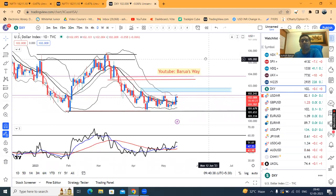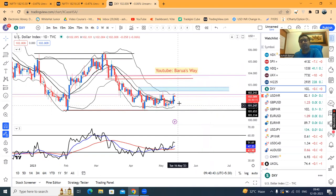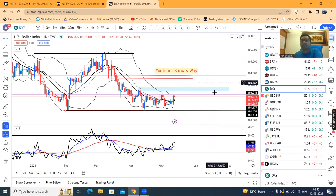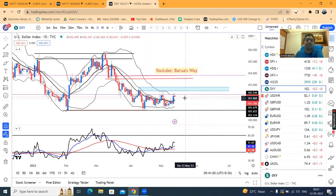Isi ke beech mein aur kuch dinon ke liye Dollar Index move karna chahiye — jab tak ye consolidate karna chahiye. Jab tak aapka interest rate ke related ek pause ka declaration aur aane wale dinon mein start cutting the interest rate nahi aata hai, mere hisaab se Dollar Index ek range ke andar mein rehena chahiye.